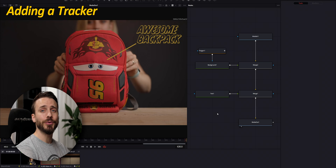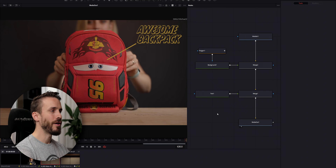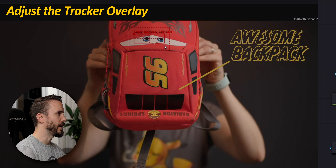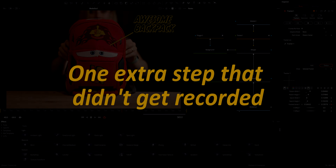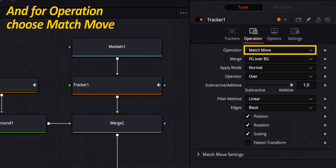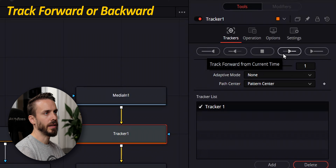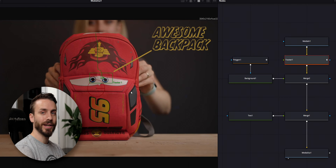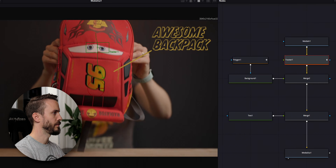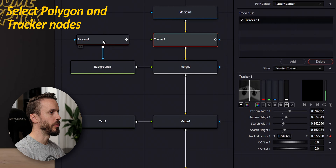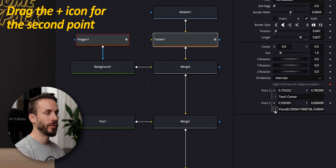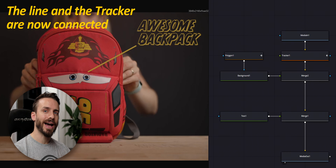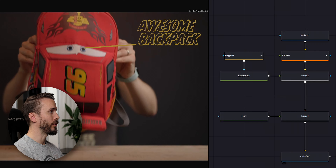For the final step, we're going to add a tracker so you can make the second point follow the bag. Select Media In, press Ctrl+Space, type TRA, and add the tracker. Place the tracker overlay above the features that you want to track — in this case, the eyes — and adjust the tracking area. In the inspector, click on the button track forward from current time. Tracking is done. You can check if the tracking went smoothly. Now that we're done tracking, select both the polygon and the tracker nodes, grab the second point with the plus icon, hover above the tracker, and drop to track center. And just like this, the line is now connected to the tracker and it will follow your subject around. If I play the clip, you can see that it works perfectly.